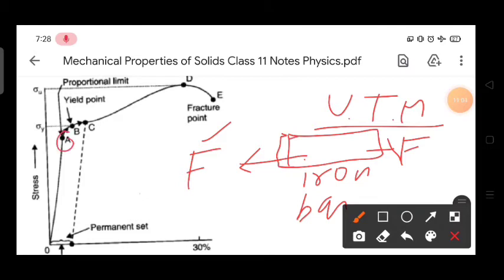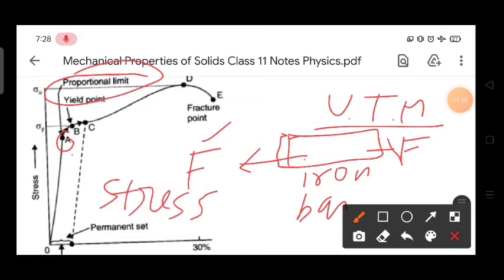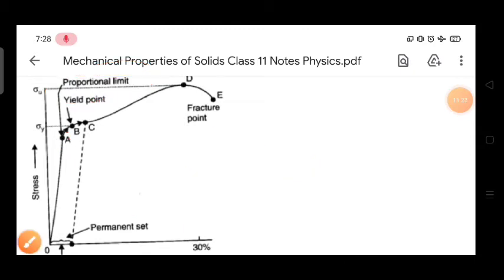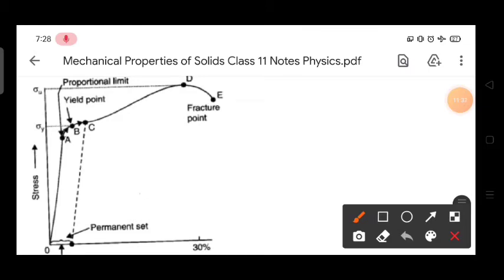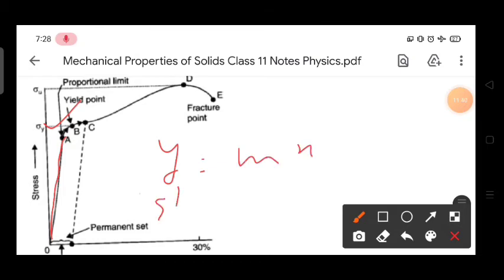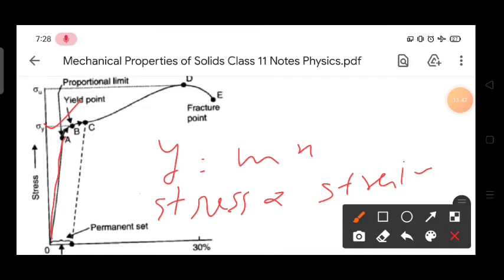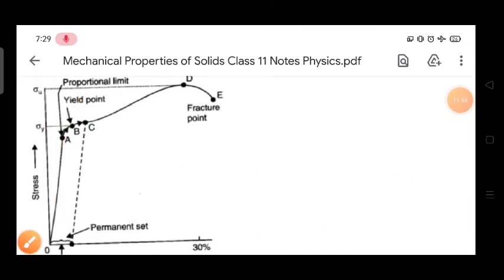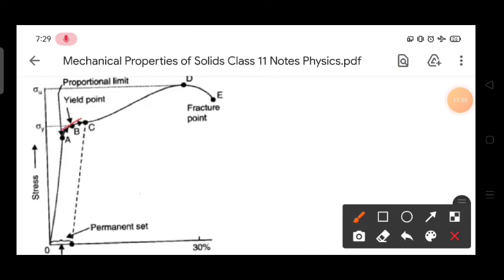Up to point A is the proportional limit. If you remove the force up to this point, the body regains its original size, and stress is directly proportional to strain — Hooke's law is valid up to point A only. The graph is a straight line up to A, following y = mx, where y is stress and x is strain. After point A, Hooke's law is not valid, but the body is still in the elastic state.